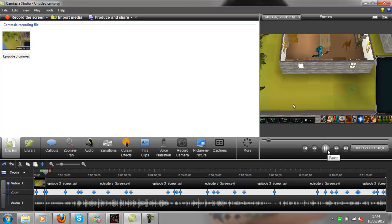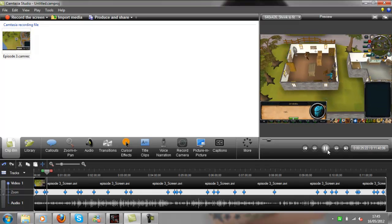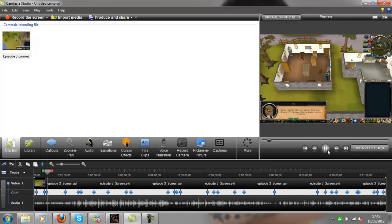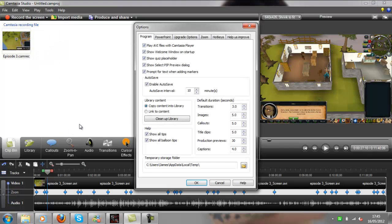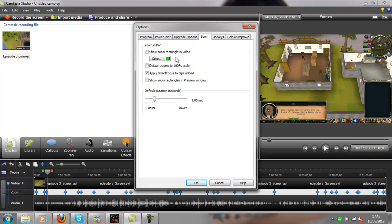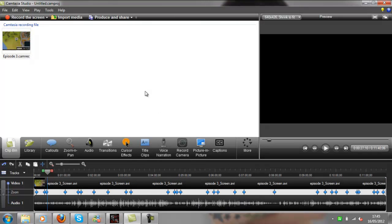So what you want to do to get rid of that, like I said, go to options, zoom, and turn apply smart focus off. That's all you need to do.